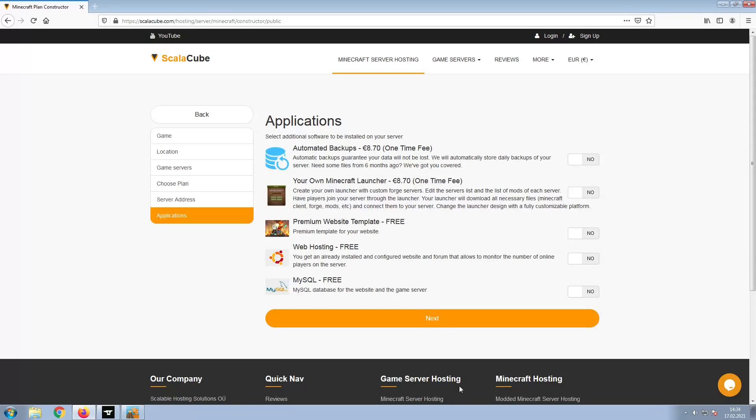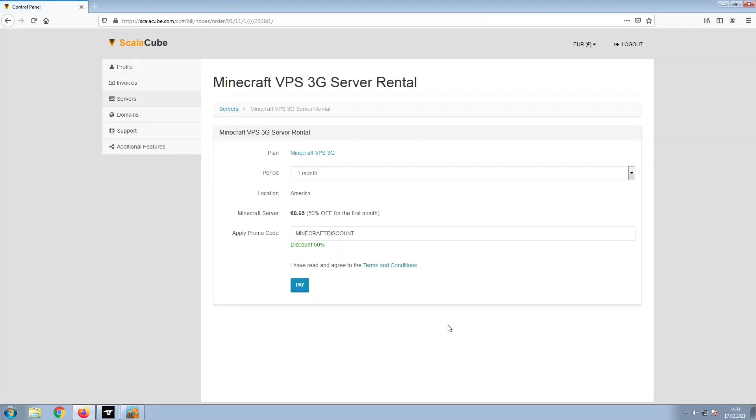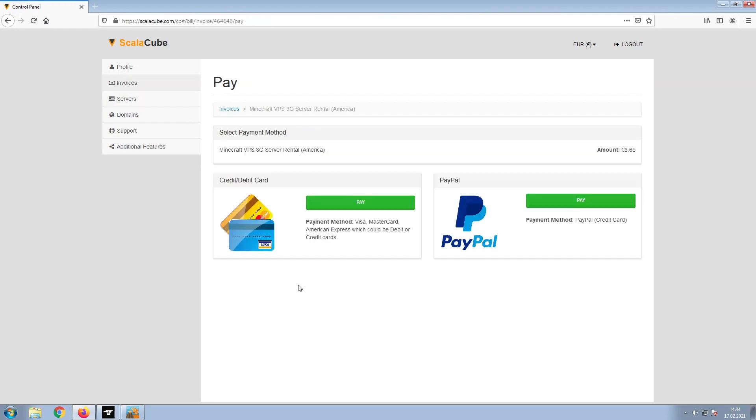Now, select any additional applications you would like your server to have. These can be selected at a later date. Confirm your server details and click on Pay.